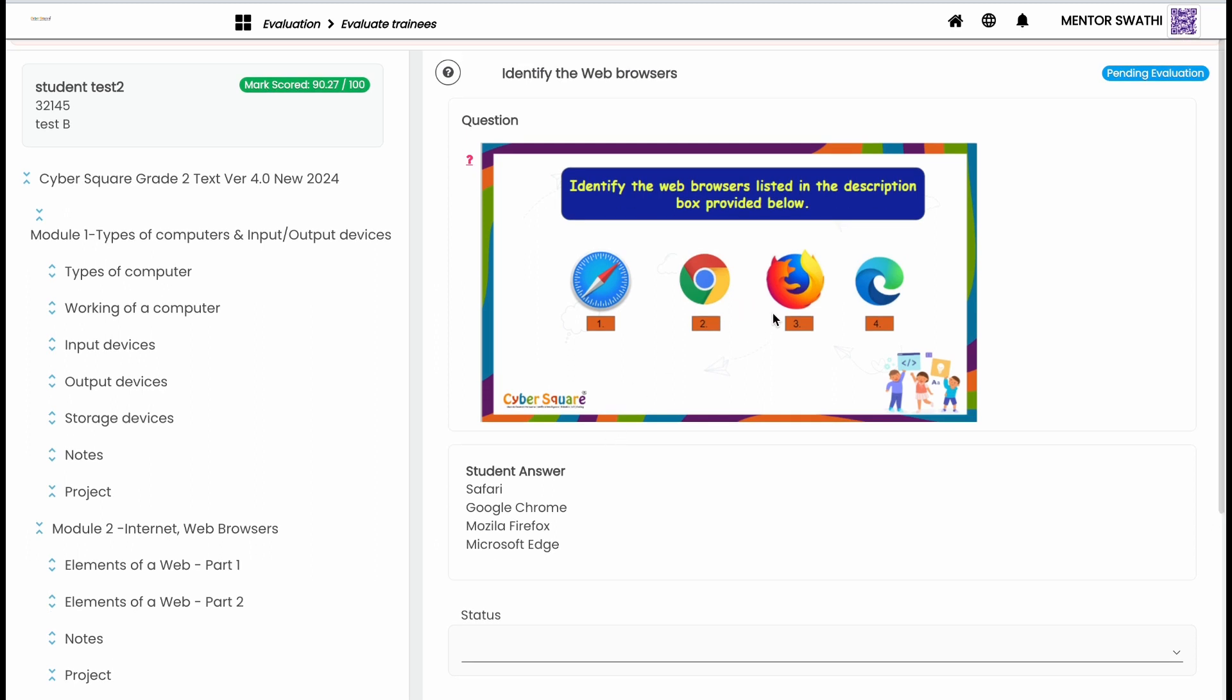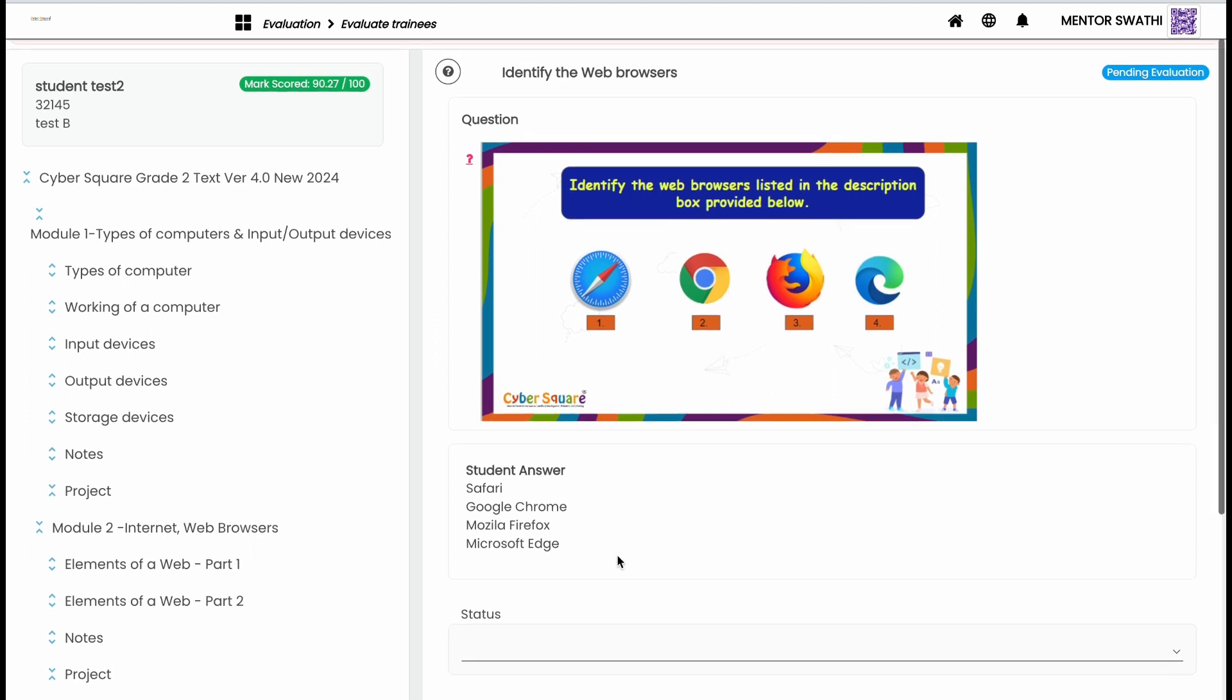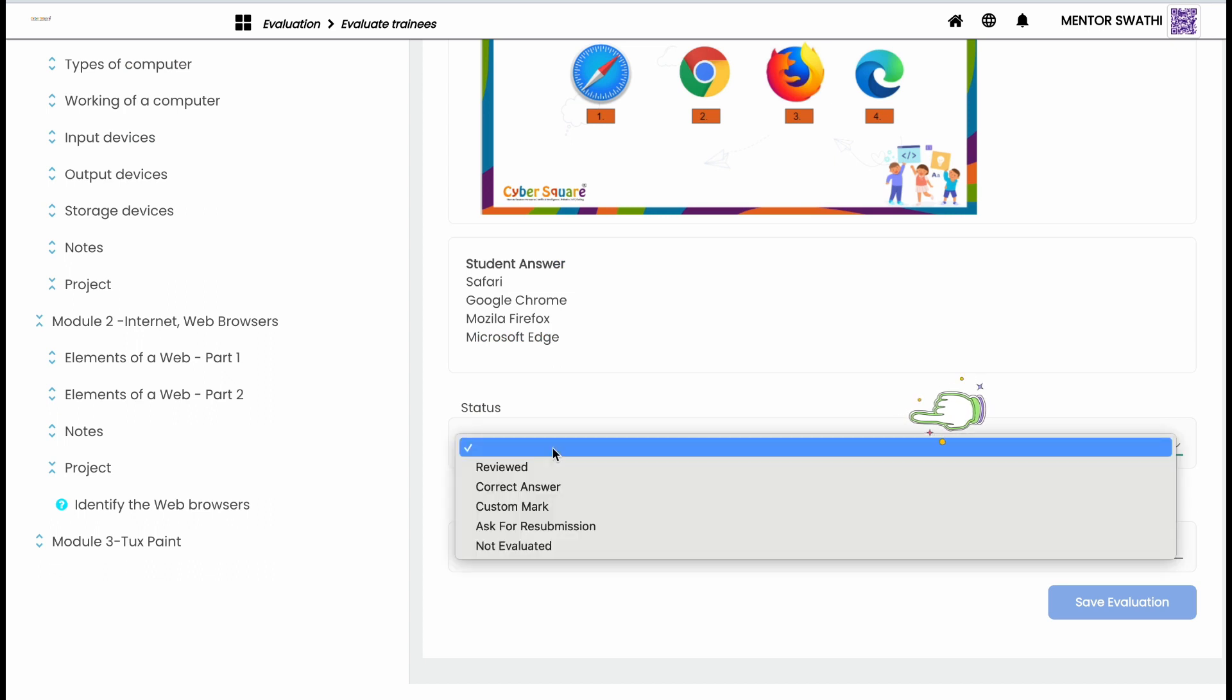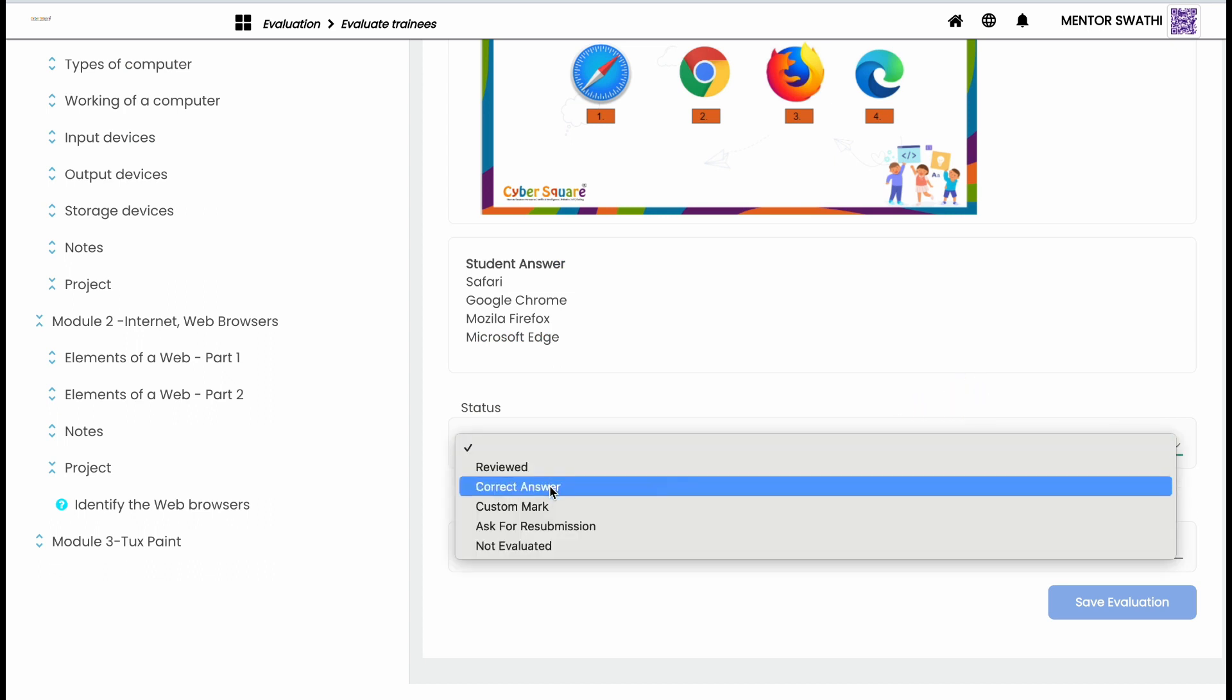By clicking on the project, you can view the answers submitted by the particular student. If the answers provided are correct, then give the status as the correct answer.